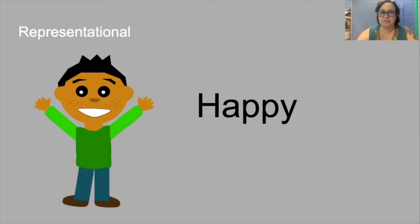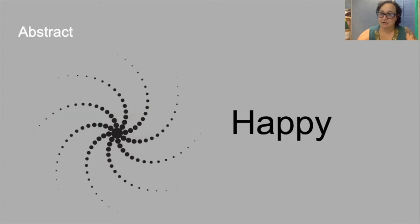So on the left we see a representational depiction of the word happy. But on the right we see an abstract representation of the word happy.